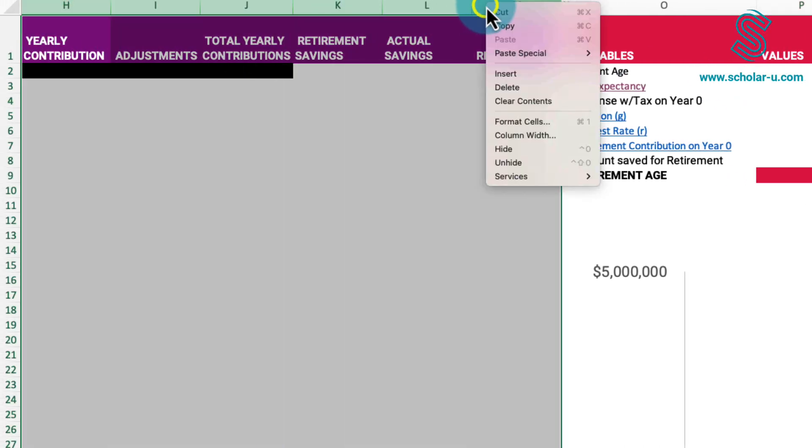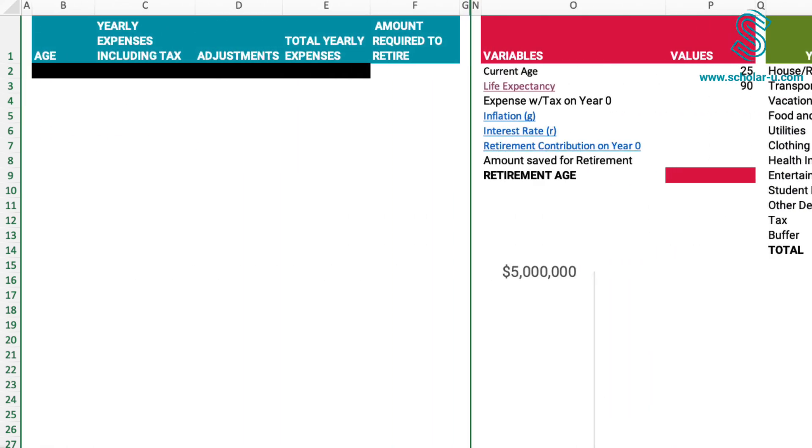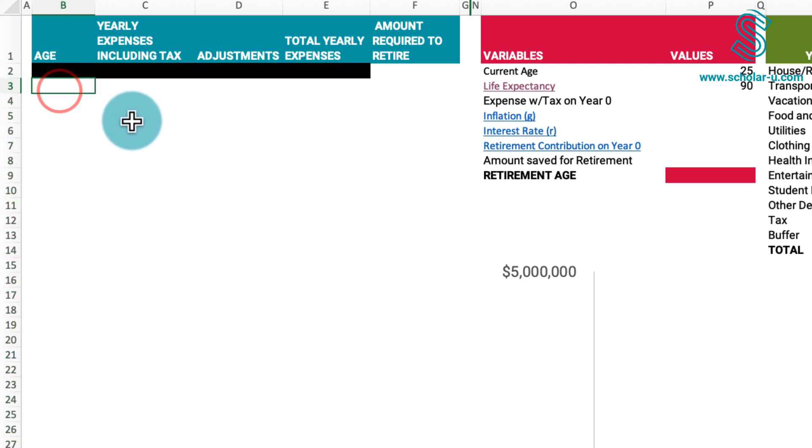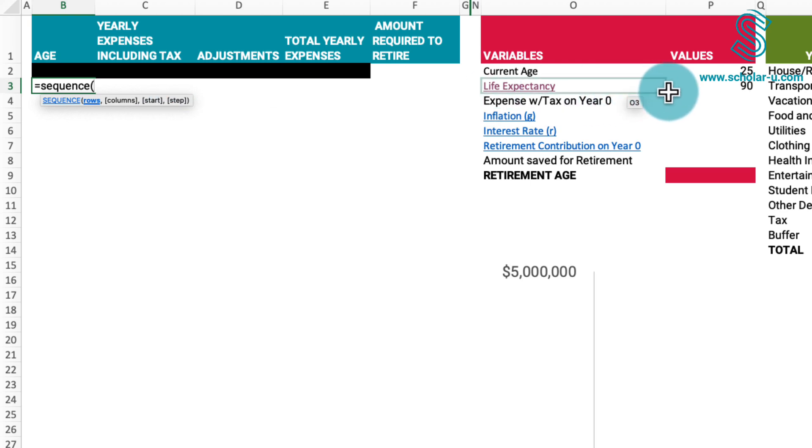Having determined both our current and anticipated life expectancy, let's complete the initial age column. Let's temporarily hide the purple columns. Employing the sequence function, each row will represent an age, calculated by subtracting the current age from the life expectancy and adding 1.